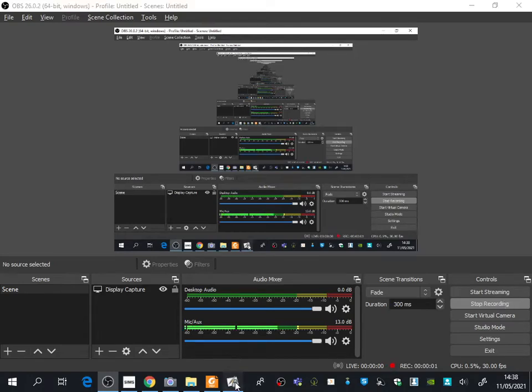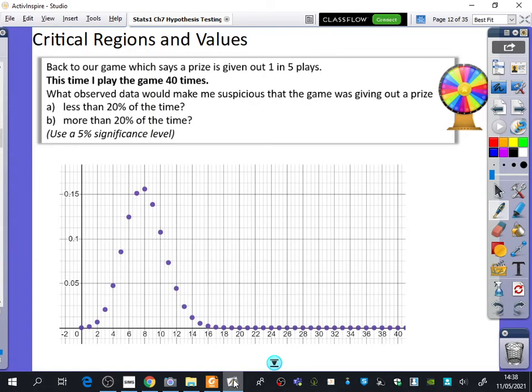We're now going to do exercise 7b. It's about critical regions and critical values.